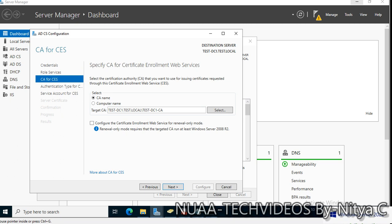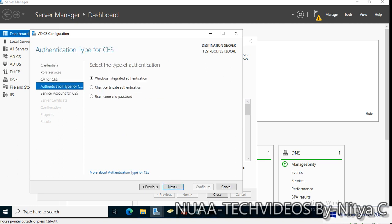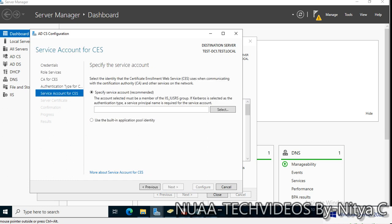Last time it did not allow. Target server computer name is this. Configure the certificate enrollment server for renewal only mode. Renewal only mode requires that the targeted CA run at least Windows Server 2008. I do not need the renewal only mode because my complete infrastructure is on 2019 and 2022 server. Let's click next. Windows integrated authentication, I'm fine with this.